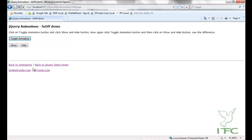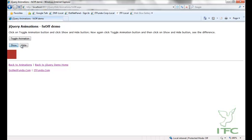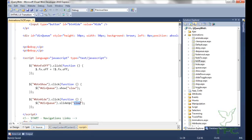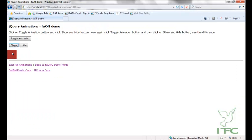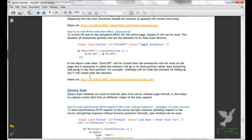When I click toggle animation, the entire animation for the page will be disabled. When I click show, the final state appears directly — no animation. Hide will directly hide with no animation because fx.off is now true. When I make it true again, animations will resume. That was the jQuery.fx.off method.